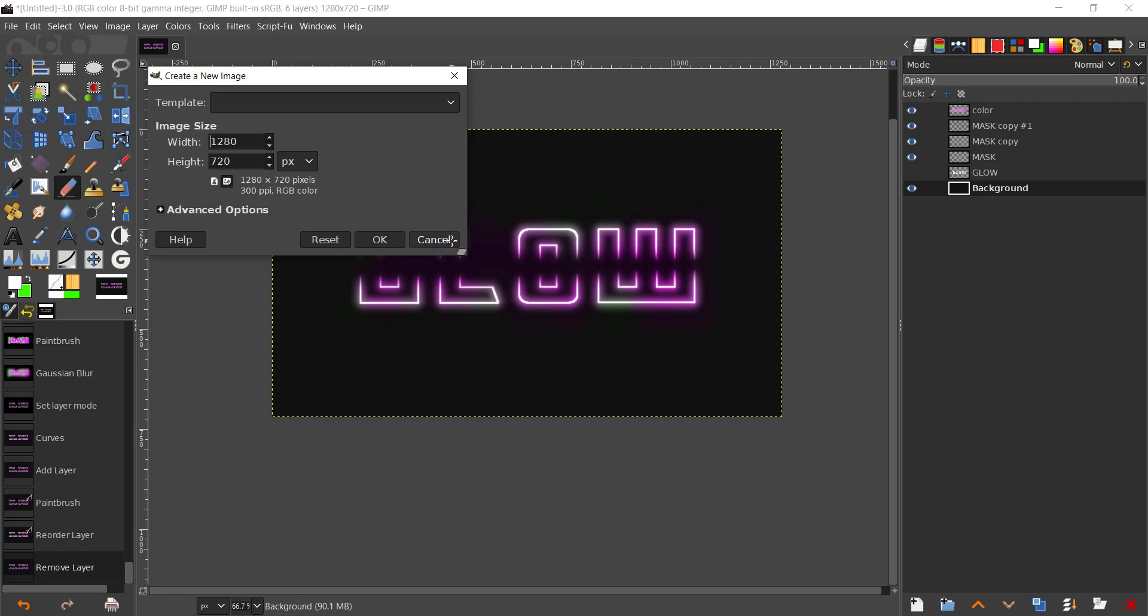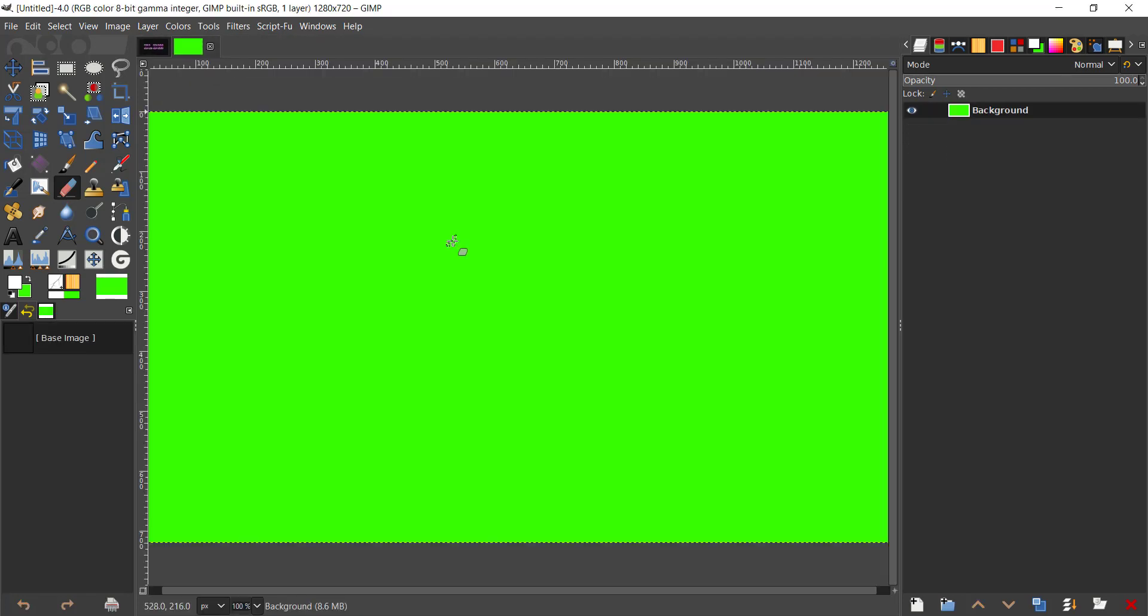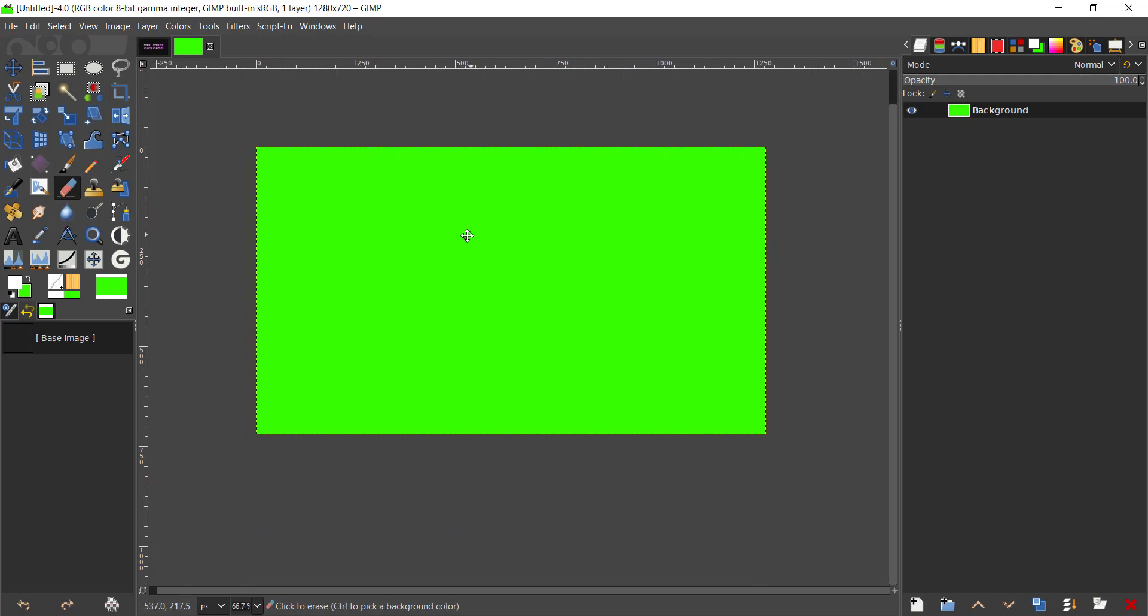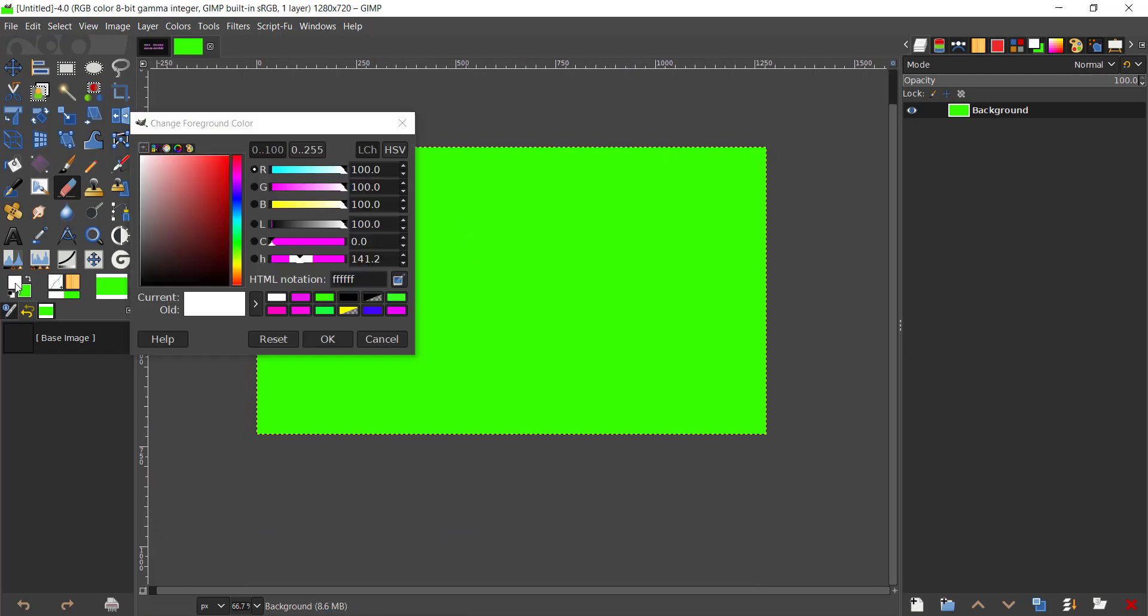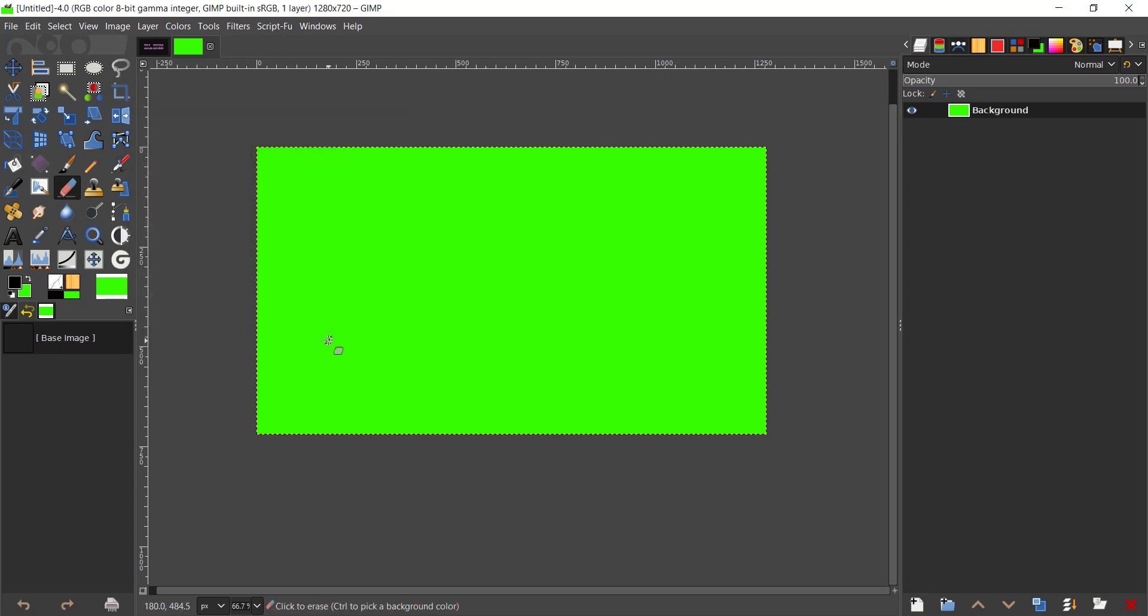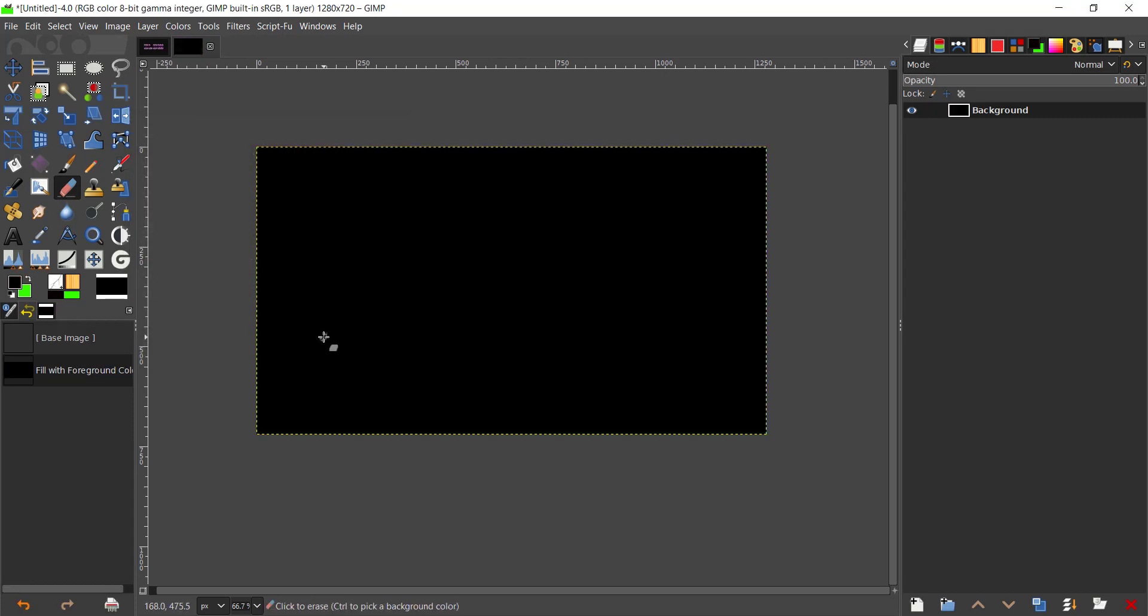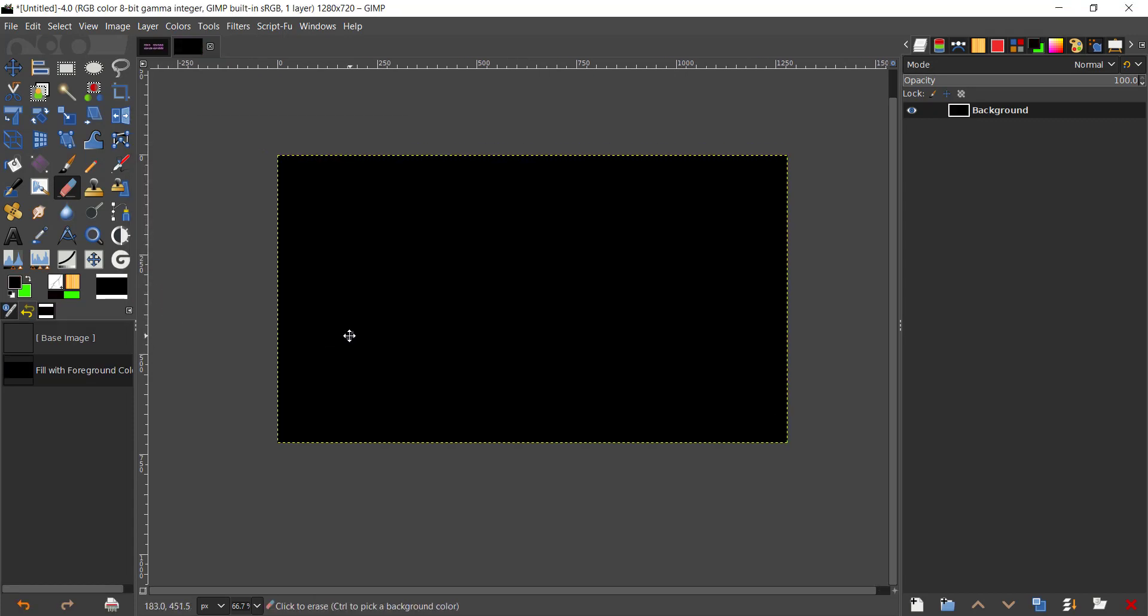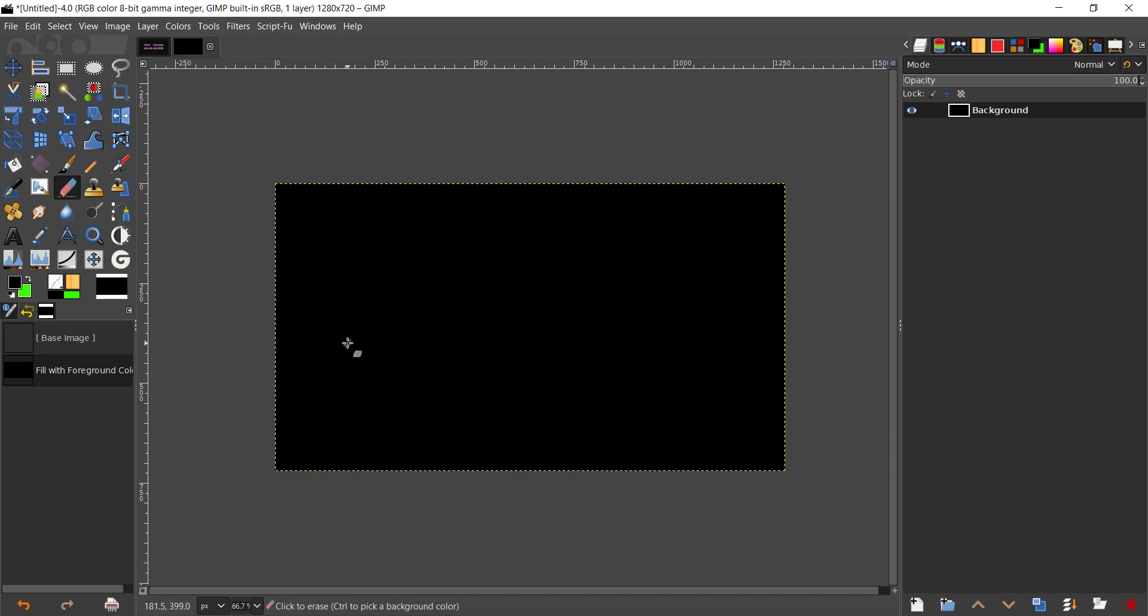I'm going to give that 1280 by 720 pixels. I'm going to press Enter. I'm going to change the foreground color to black, then press Ctrl+comma to fill that with the foreground color.